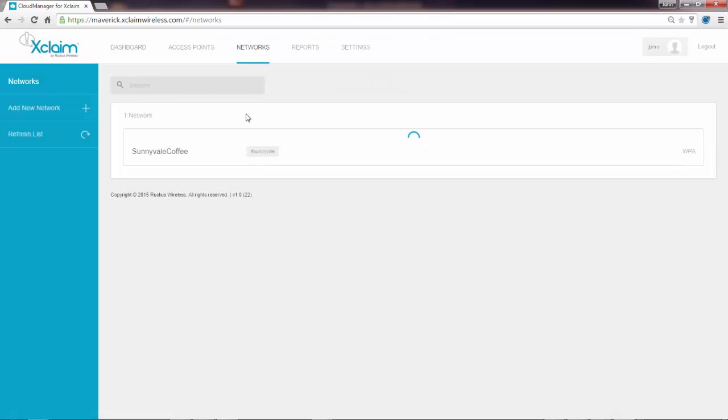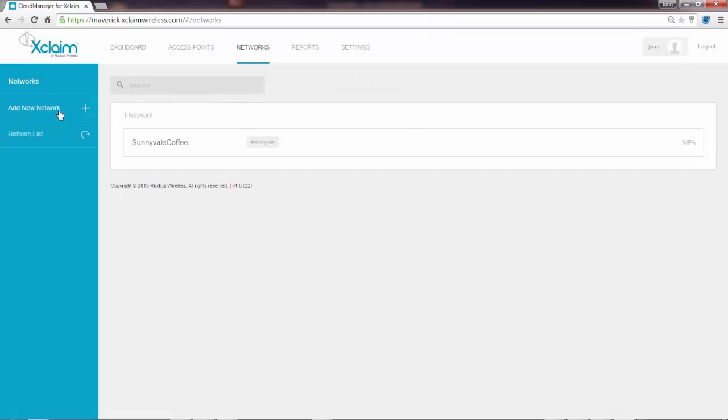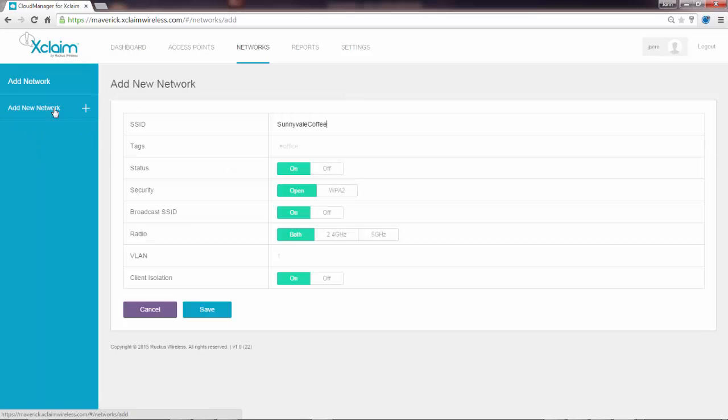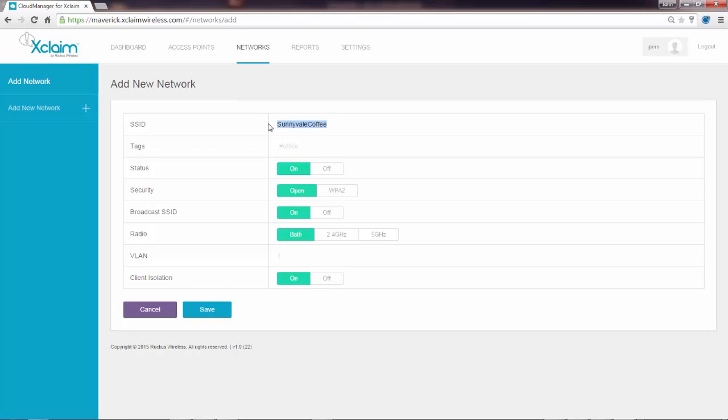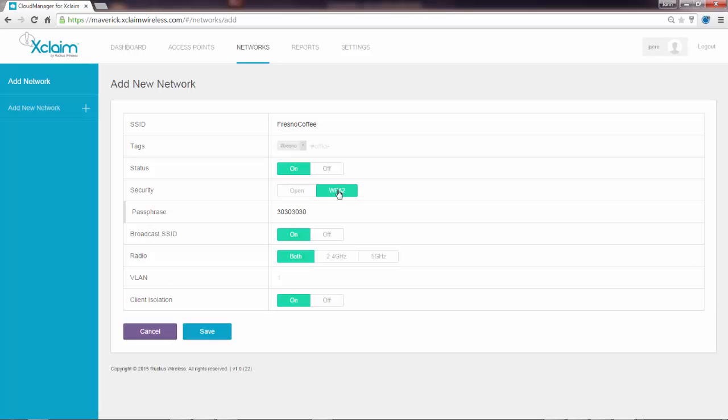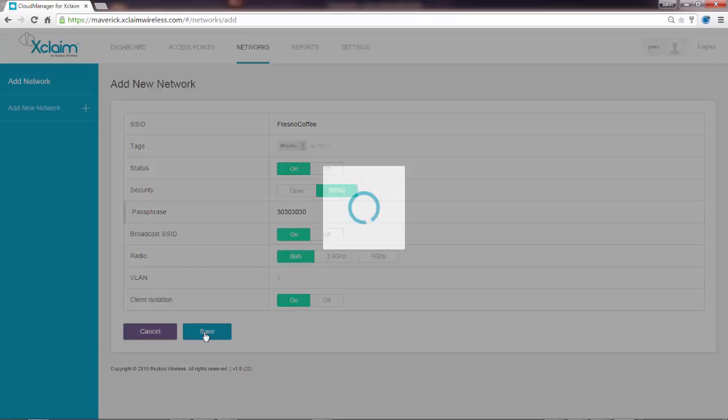Now I'm going to add my second network ID. This one is going to be called Fresno Coffee. I'll give it a WPA passphrase as well. I'm going to keep it the same just for simplicity here. And we'll click save on that.